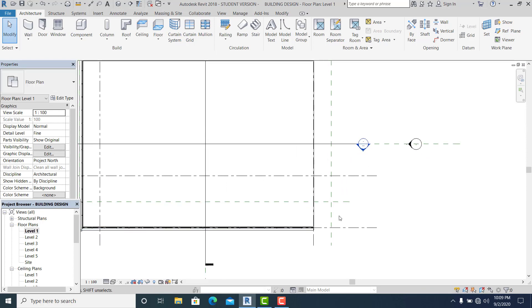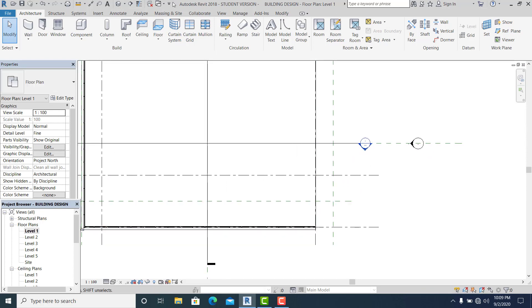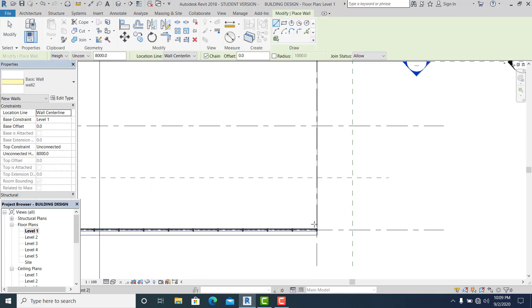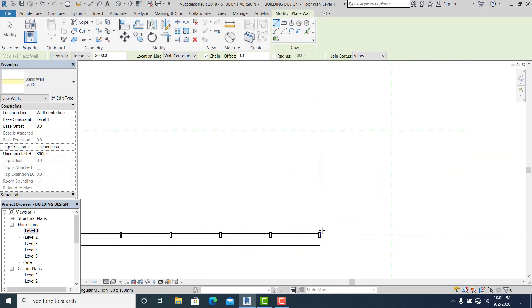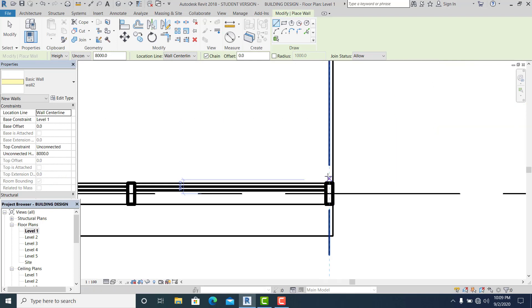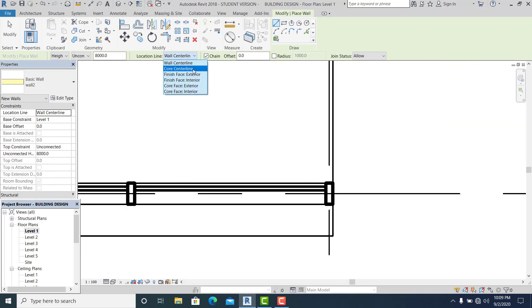So now I start to draw a zigzag wall design here. I go to Architecture and use the Wall command.